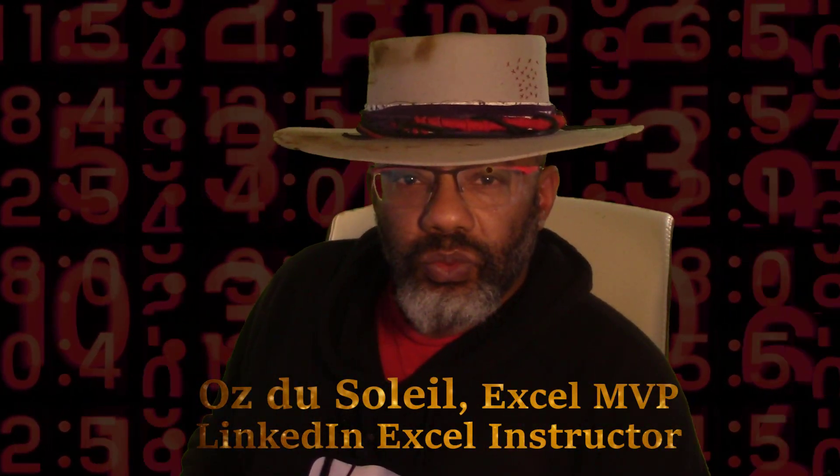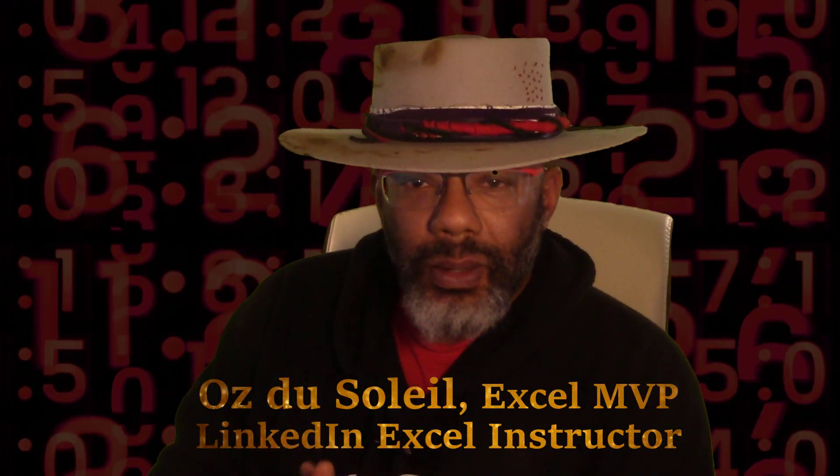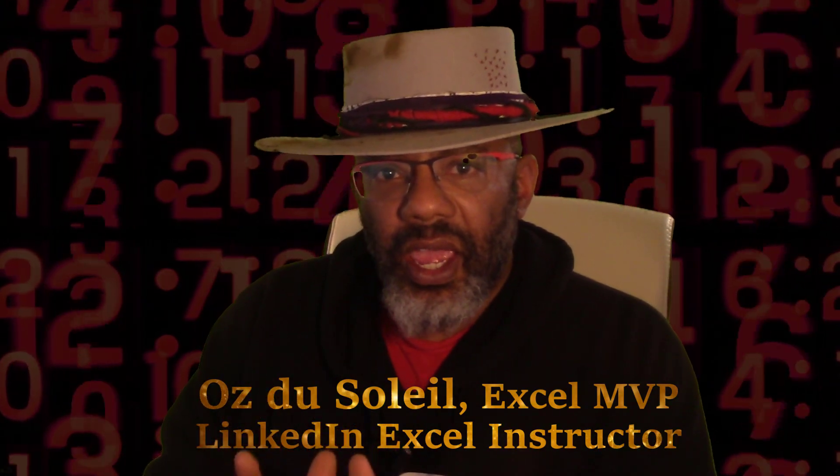I was dealing with some weird stuff this week. I was helping somebody and we had to work with percentages in Power Query. It was crazy. Let's check this out.